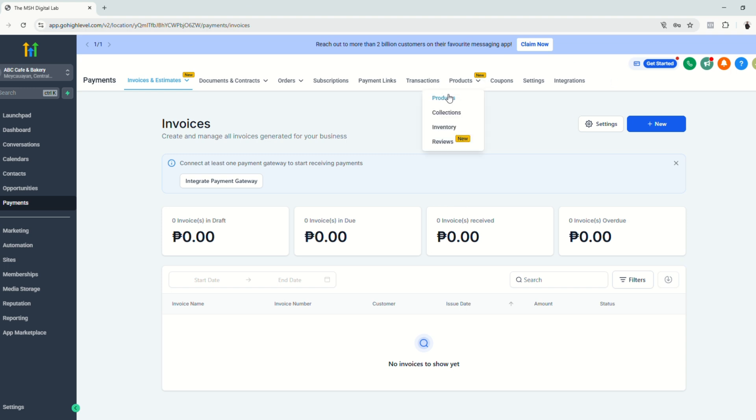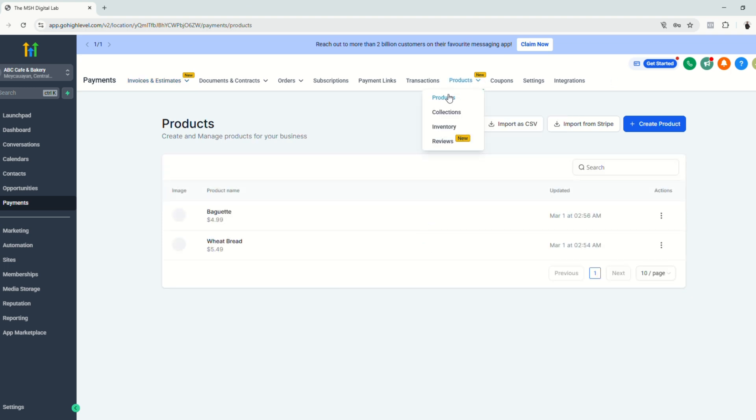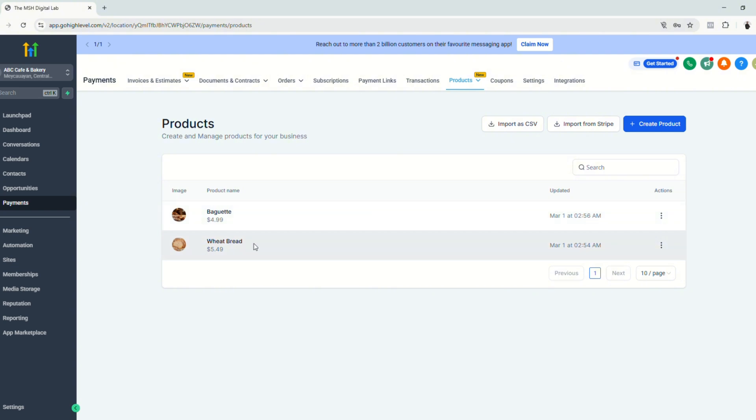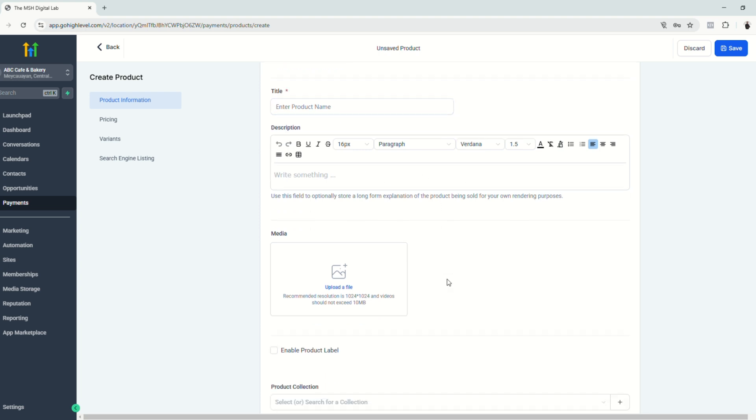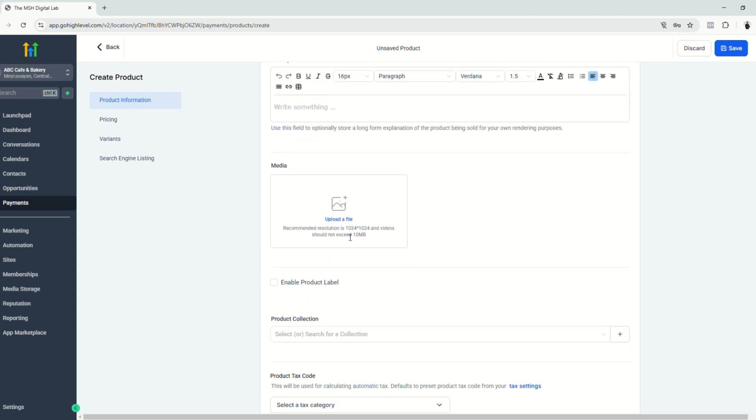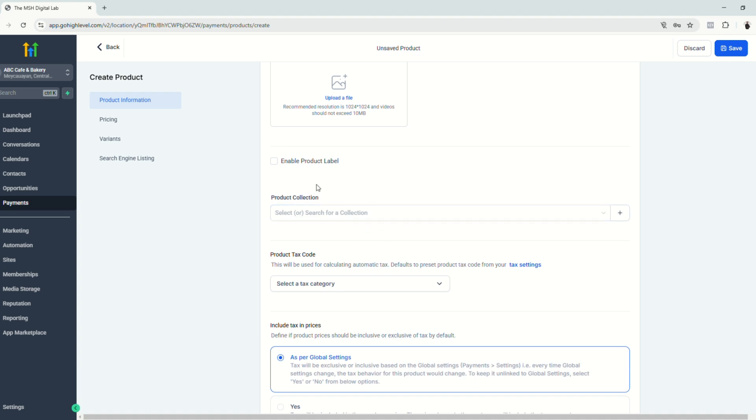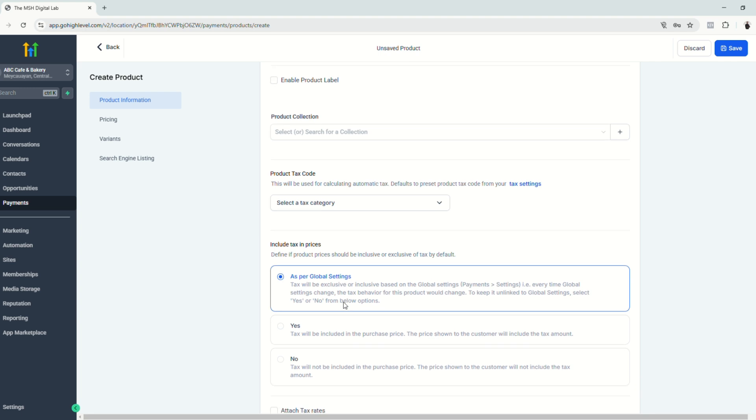So let's go to Products first. So as you can see, I already pre-made some products here that will be displayed in the online store. So I'll show you how to create a product. Just click create product, enter the product's name, enter the description, upload a photo.